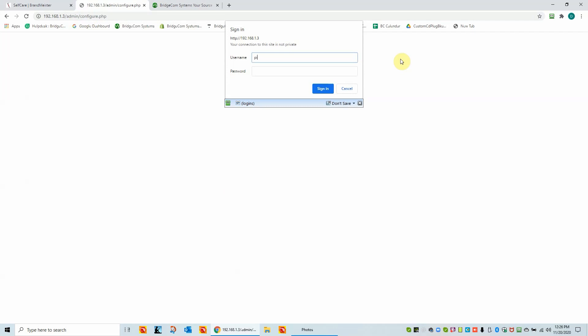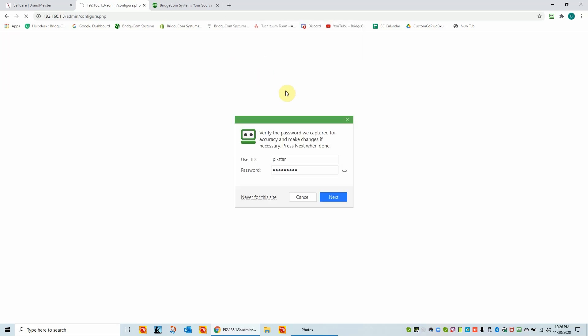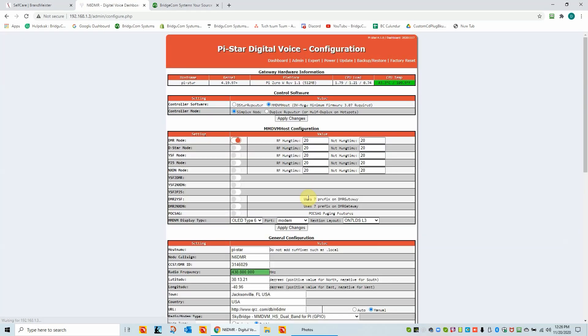You need to put the password in for PyStar, which is PyStar username, in lower caps, and then Raspberry, R-A-S-P-B-E-R-R-Y, as the password, also in lower case. Do not want to save this. We're now in the configuration menu.